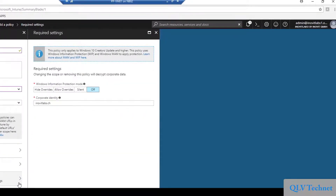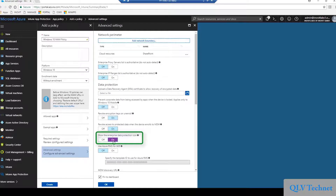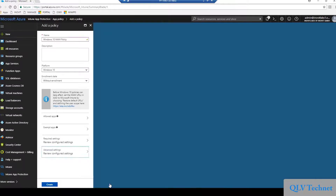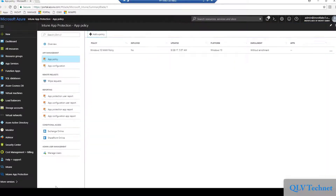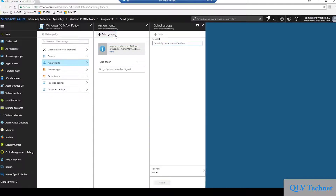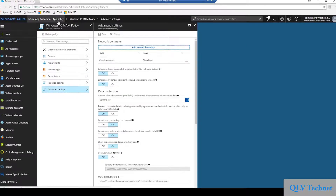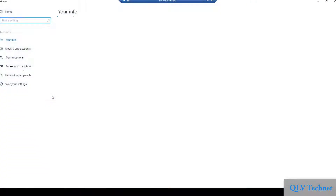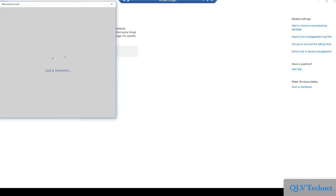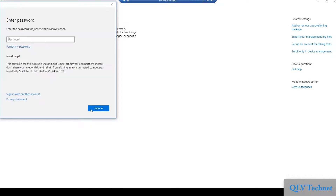For the first part of the scenario we will allow overriding the protection — this is also a good starting point in a productive environment. To visualize the usage of the enterprise data protection mode, we will configure the visibility of the icon. Now that we have created the new policy, we need to deploy it. In my case, I prepared a security group called Windows 10 MAM users and added a test user. Double check the configuration. Next we will register our Windows 10 device in Azure Active Directory. Provide your test user and don't choose any alternate actions. Now you can click your account and under info you will find the sync information for the Intune app policies.